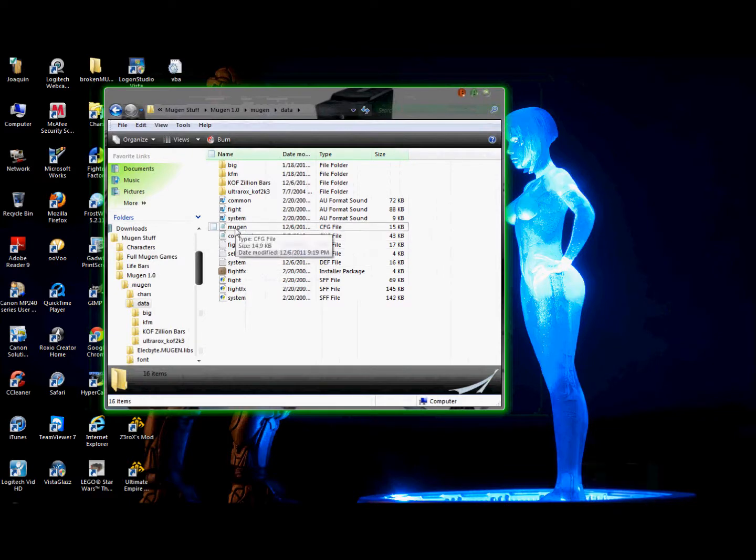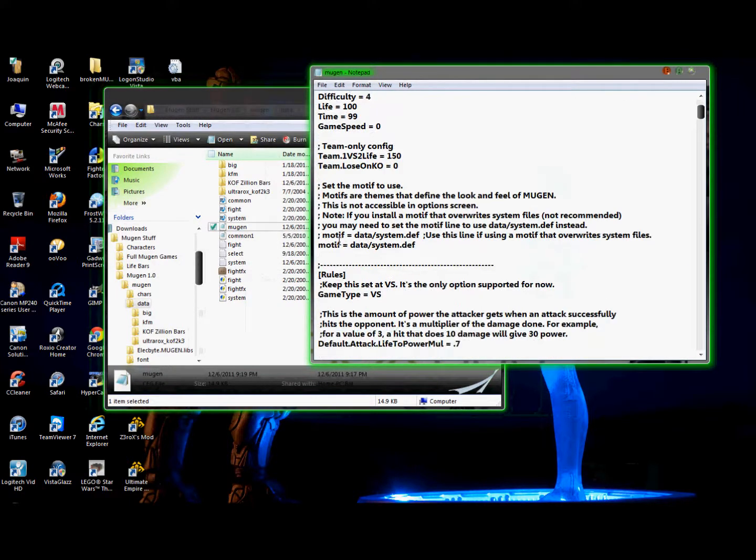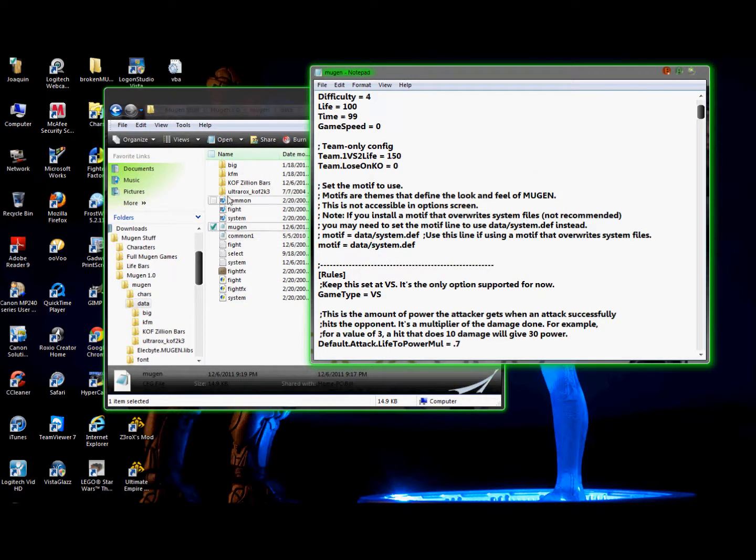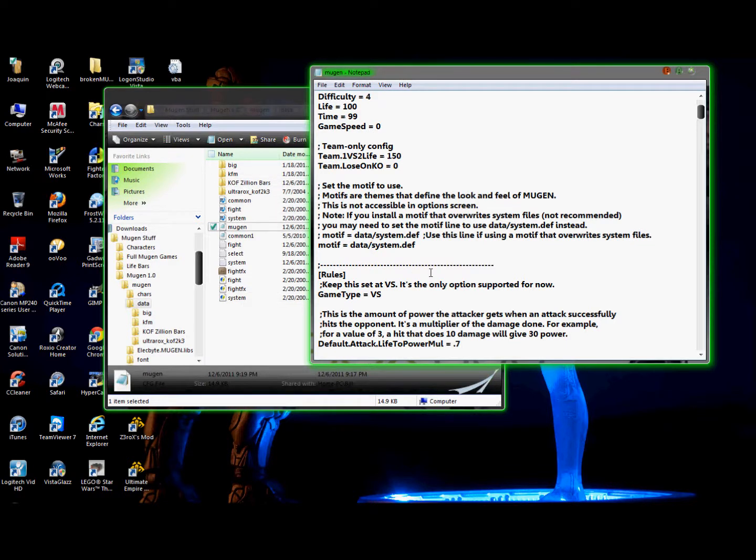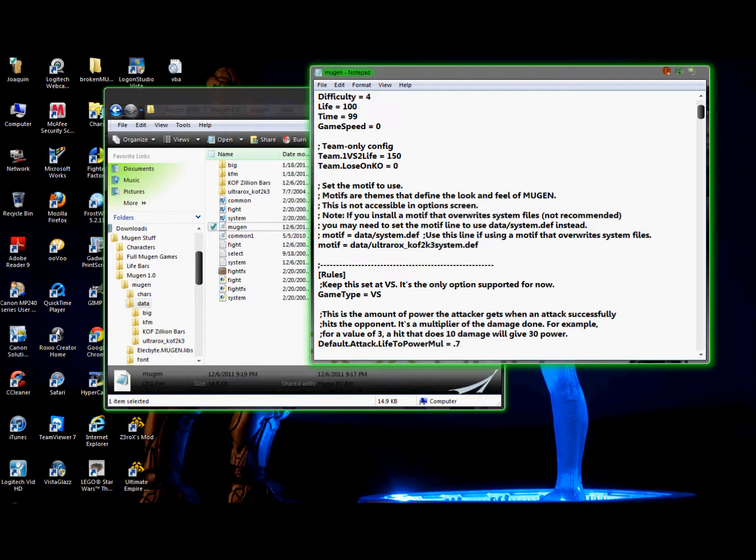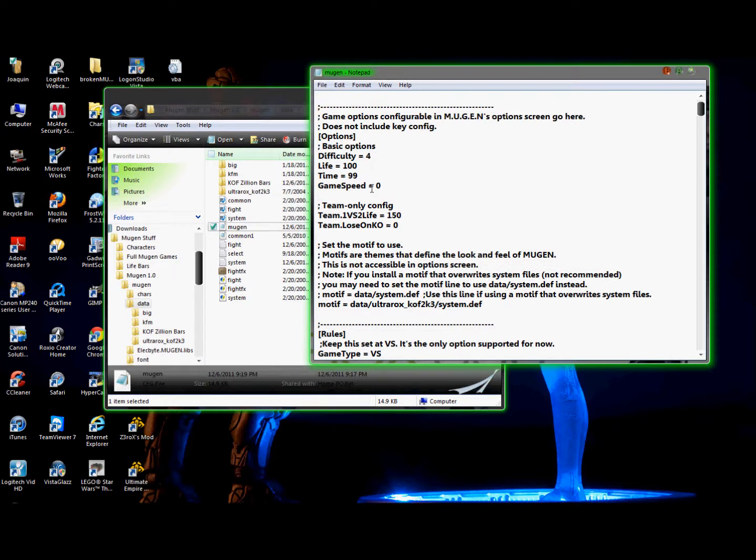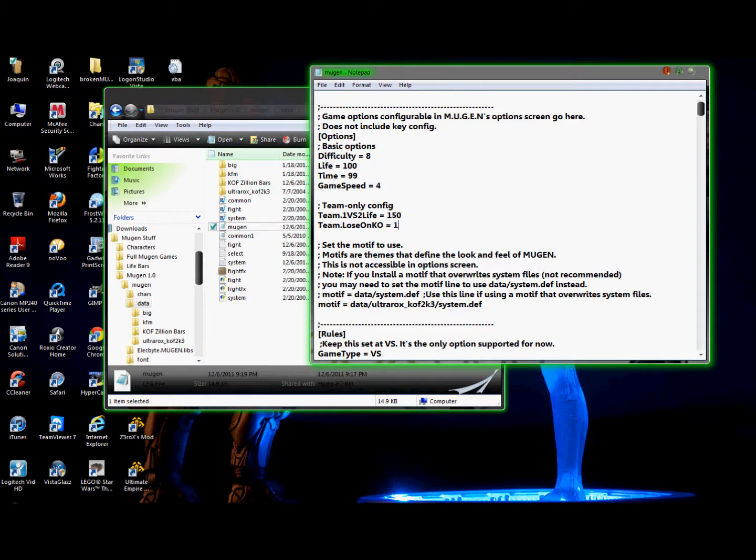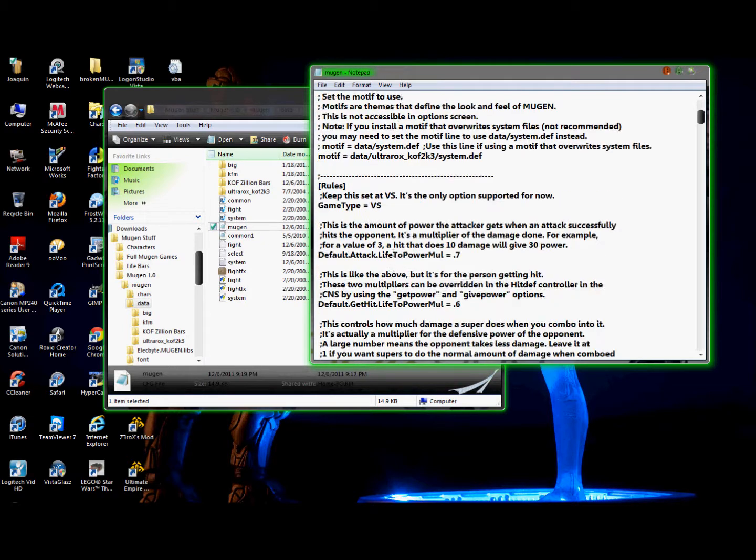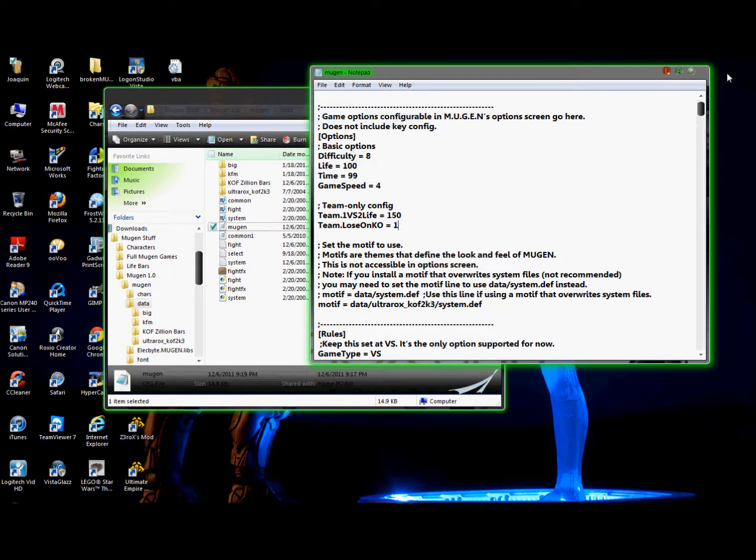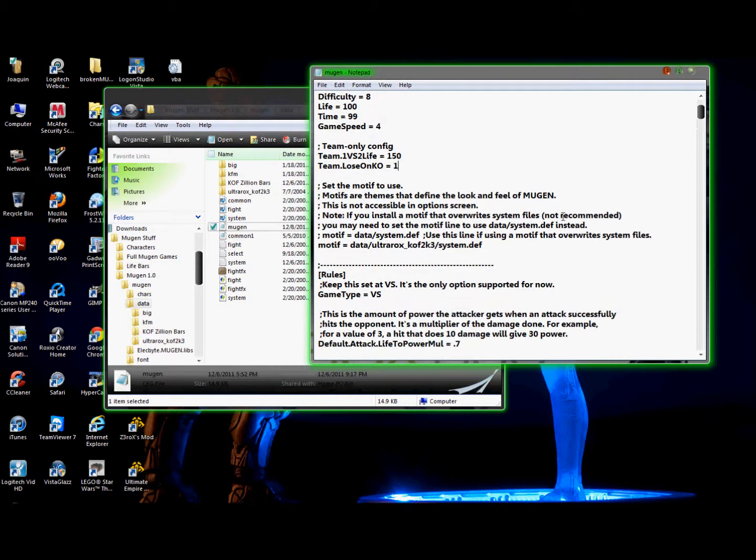Okay. I'm going to go to my Mugen.cfg file. Where it says here, motif sys data slash. Okay. I'm going to put the name of this is called Ultrarocks Cops of Gate 3. So, I'm going to just leave it alone. So, I'm just going to call it like that. Ultrarocks underscore Cops 2k3 slash system.def. Change this. Max difficulty. 1.98. Game speed 4. Lose on KO 1. Okay. Save.